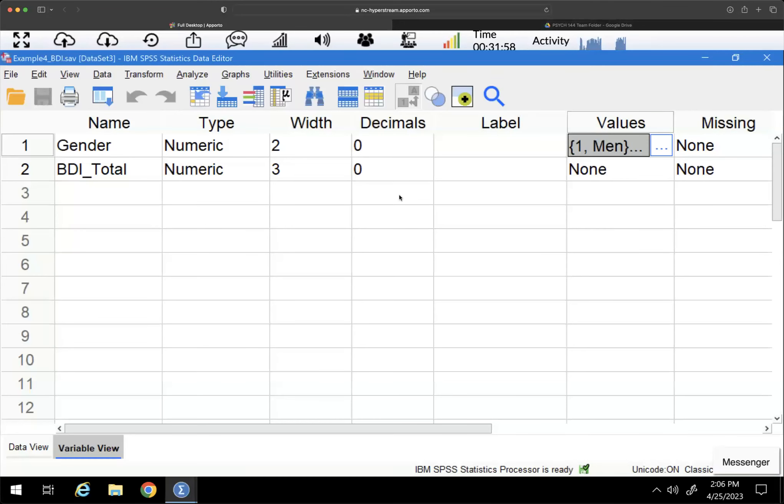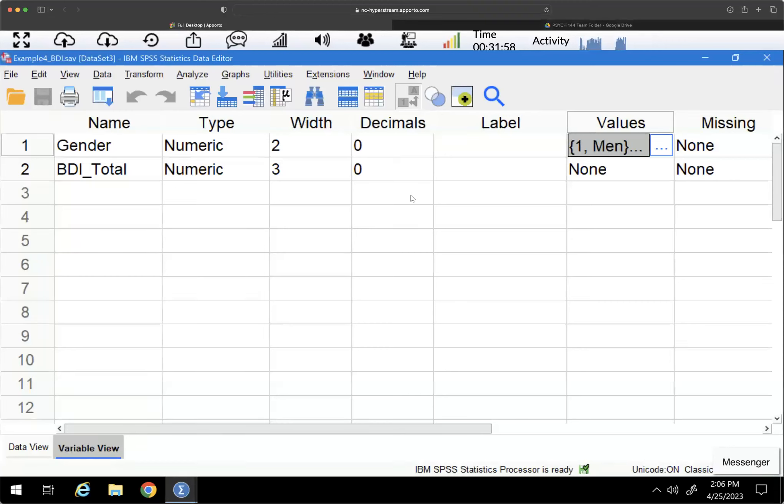In this video, I'm going to focus on conducting a one-way ANOVA. This is a between-subjects design and I'm going to demonstrate the SPSS procedure using the drop-down menus, the point and click.